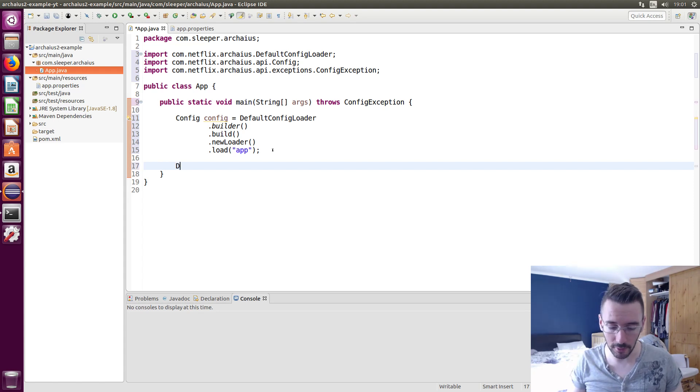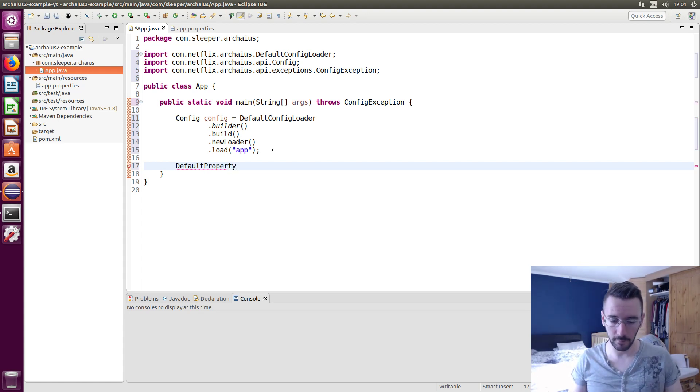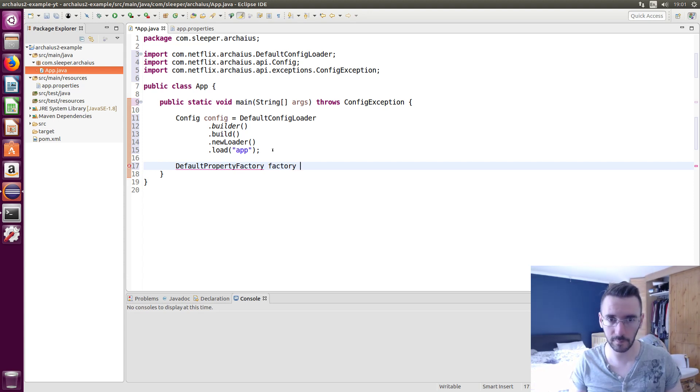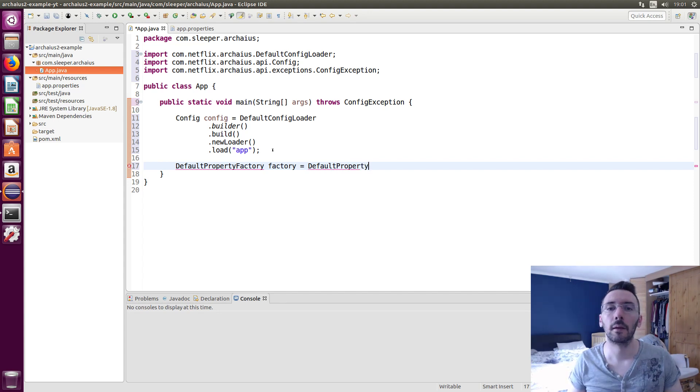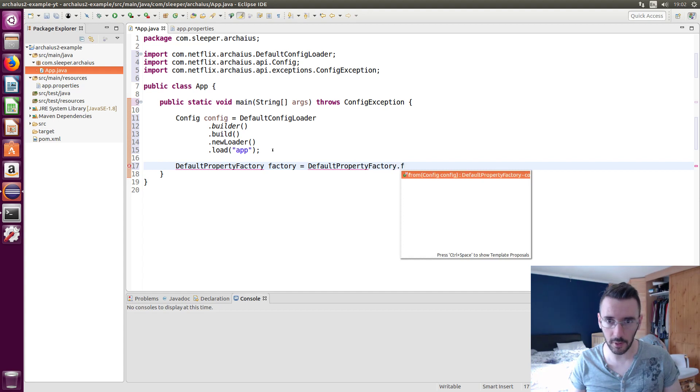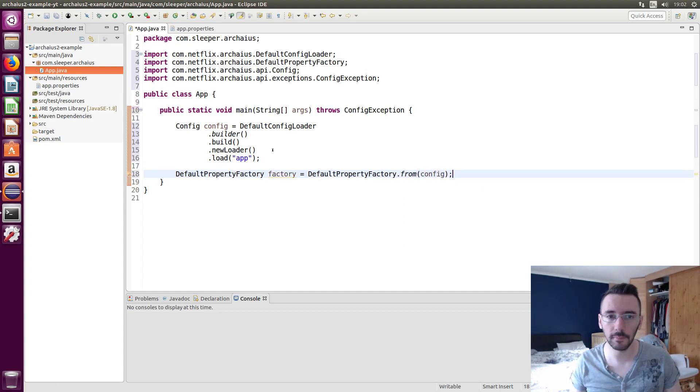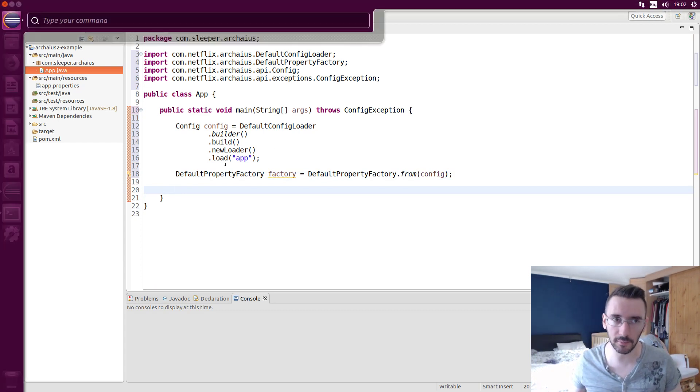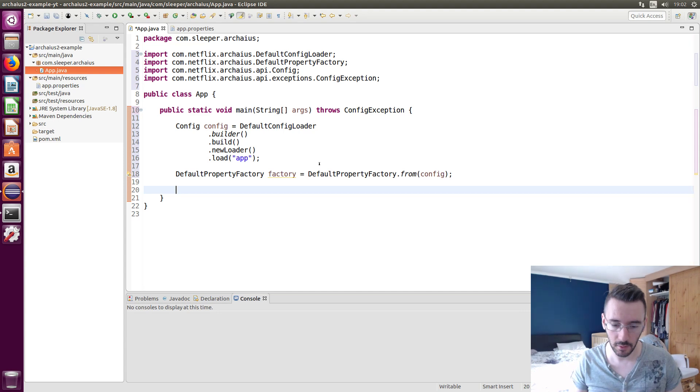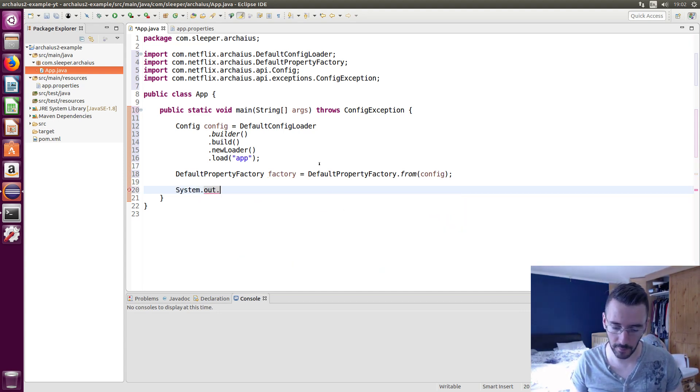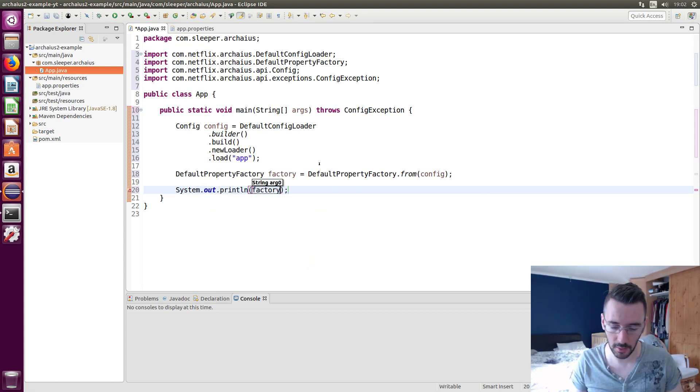Control shift oh I need to throw a config exception. We'll just throw it, it doesn't matter. That'll load our properties file for us. Now what we need to do is get a property factory and we'll use the default property factory to actually load our properties. Now we can just start printing out the configs.